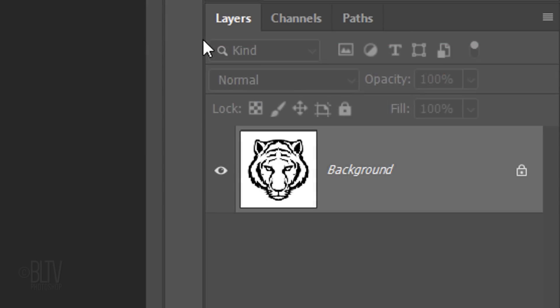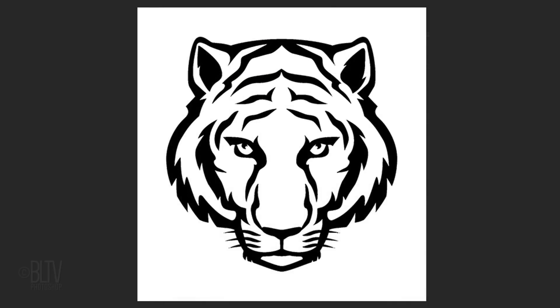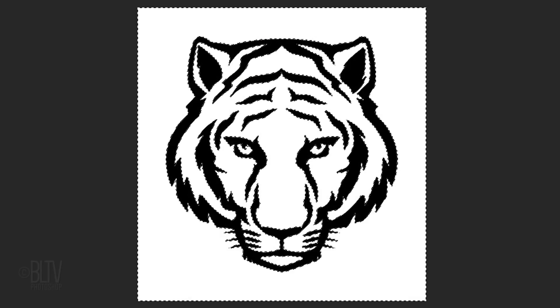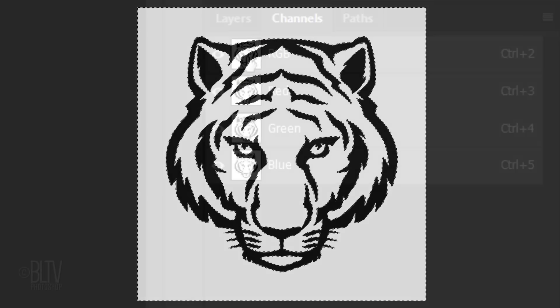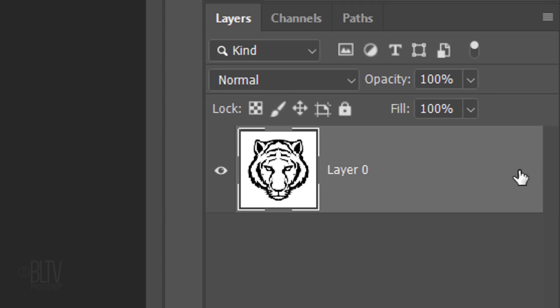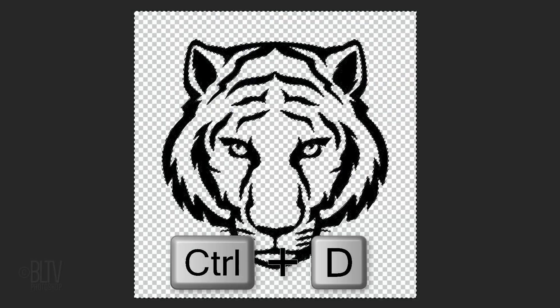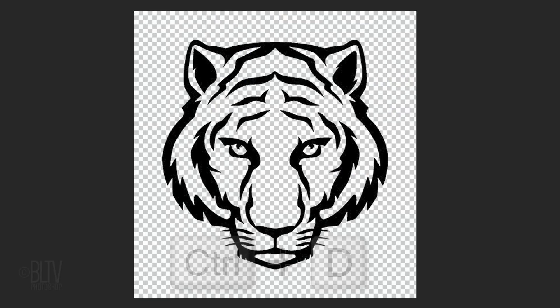Repeat the same steps as before by Ctrl-clicking or Cmd-clicking the RGB channel to make a selection of its shape and open back the Layers panel. Unlock the layer. As before, press the Delete key to delete the white shape surrounding the clipart and deselect it.